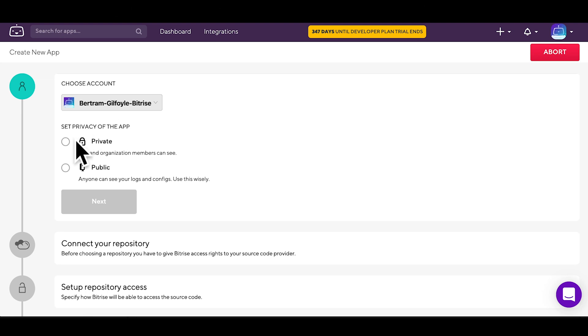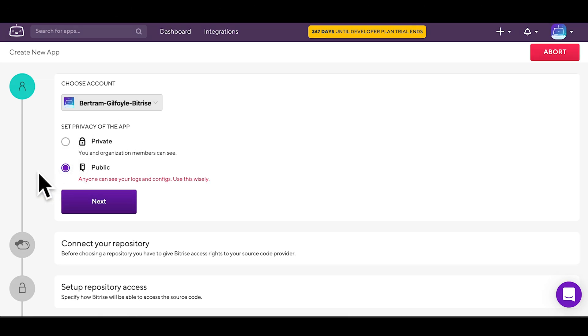Choose a privacy type for your app. It can be either private or public. If it's public, anyone can see your logs and configs, so be sure to use this with care.